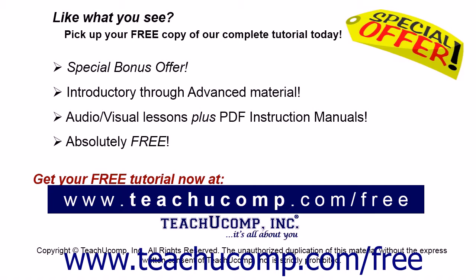Like what you see? Pick up your free copy of the complete tutorial at www.teachucomp.com/free.